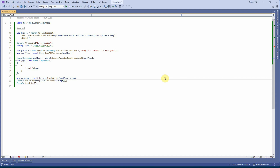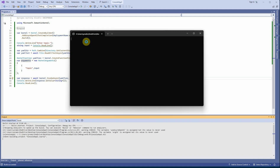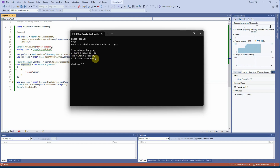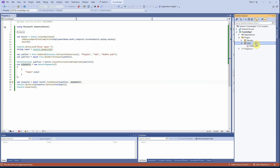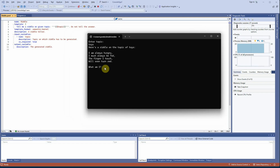Let's save and run it. There was a naming conflict so I renamed the variable to 'arguments'. Running the program, it asks me for a topic — I'll enter 'toys'. The response is: 'I'm always hungry, I must always be fed, the finger I touch will soon turn red — what am I?' We only get the riddle and not the answer, exactly as specified in our YAML prompt.